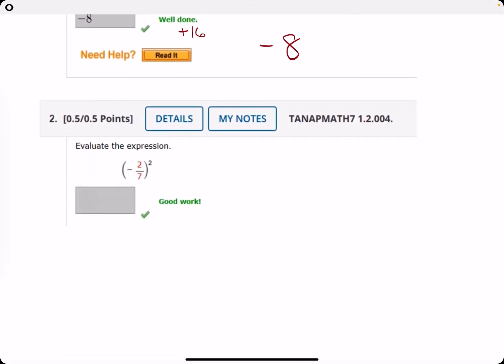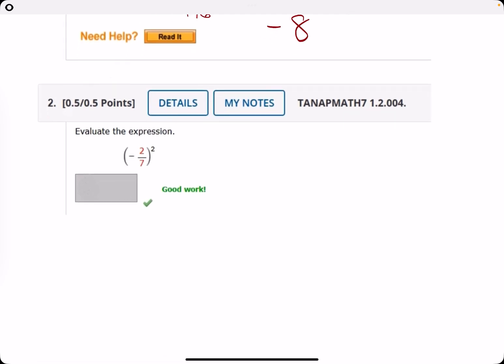Number two: evaluate the expression. Again, we have a negative now to an even exponent — a two — so this answer should be positive. We'll just square two and square seven, giving us four over forty-nine.